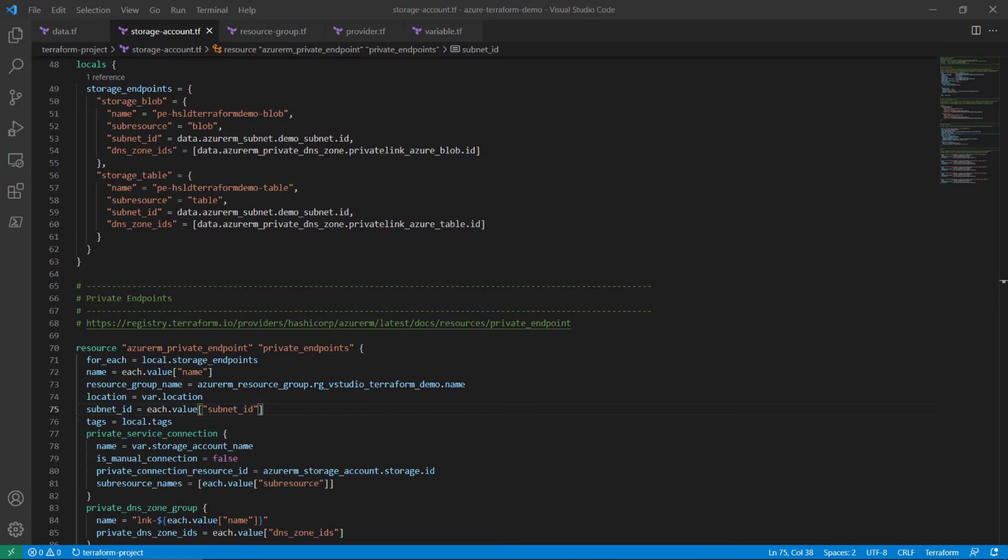Notice the subnet ID fields defined in the local storage endpoint point to our data subnet object. The DNS zone ID field points to the private DNS zone data objects related to the table storage service and the blob storage service.